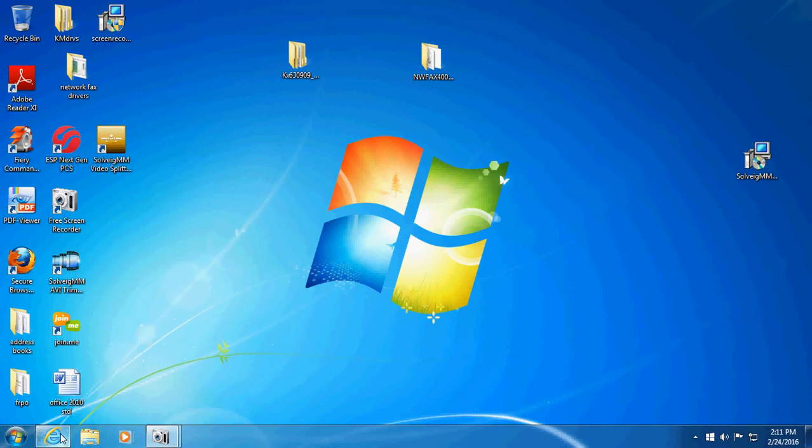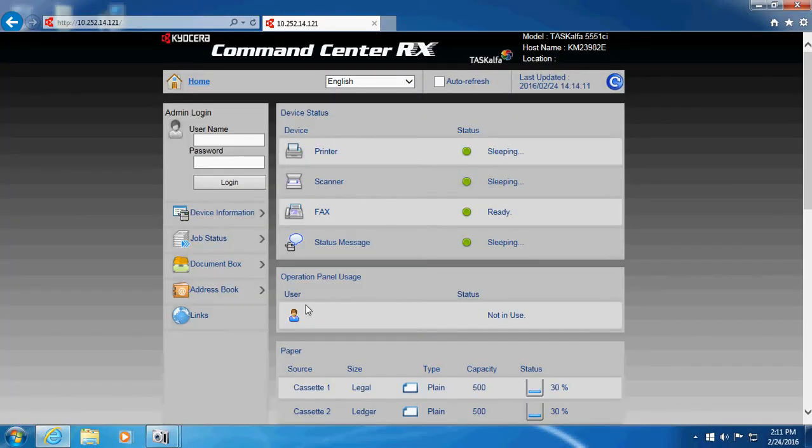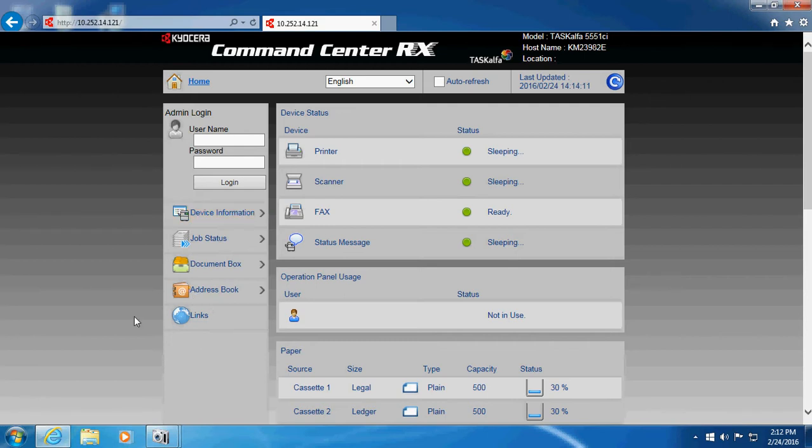The easiest way to get job accounting on the machine, if you have a Task Alpha that has a 1 at the end of the number, you can achieve all this stuff through the web interface. Earlier versions, you had to do it on the control panel or through Kyocera Net Viewer.